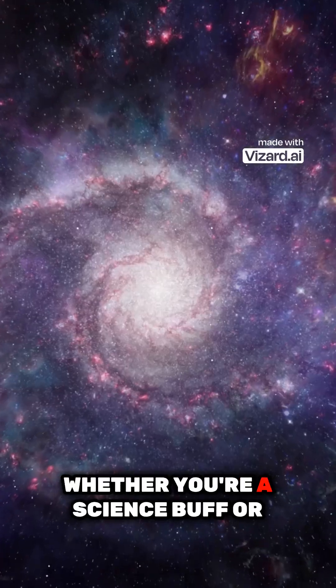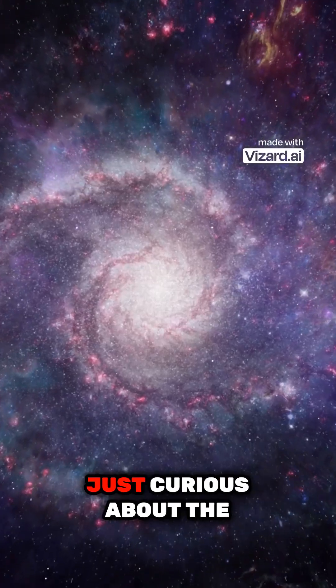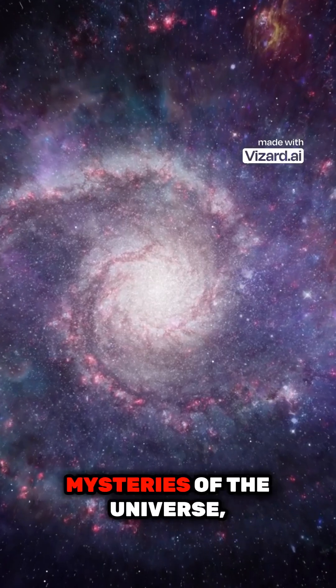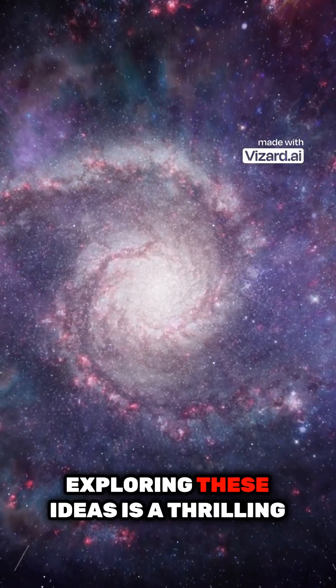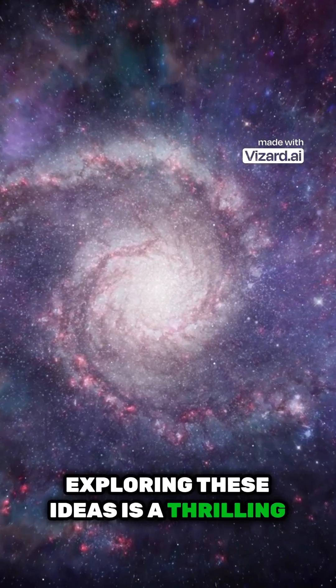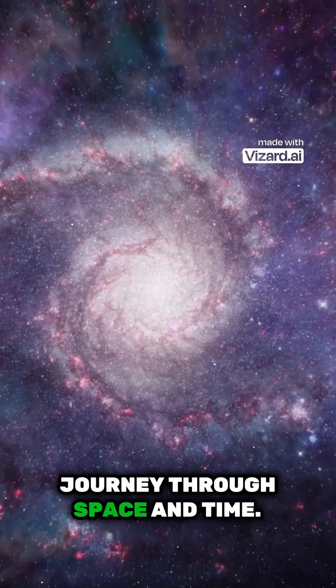Whether you're a science buff or just curious about the mysteries of the universe, exploring these ideas is a thrilling journey through space and time.